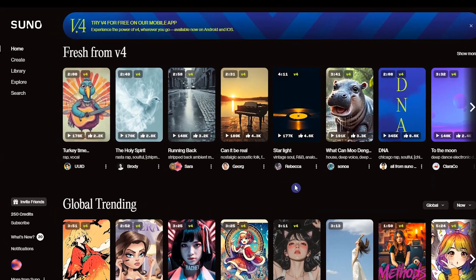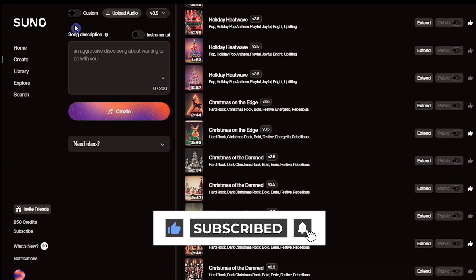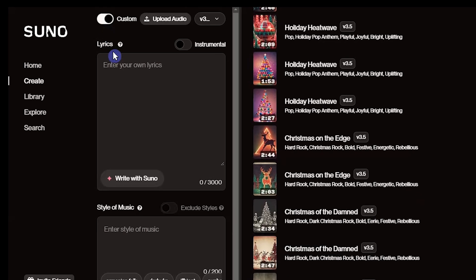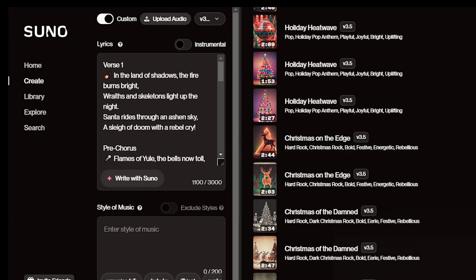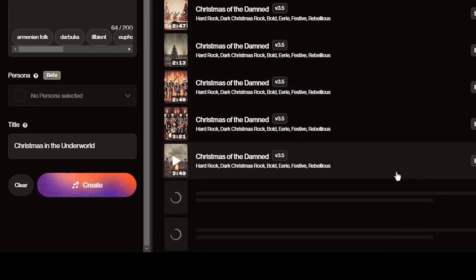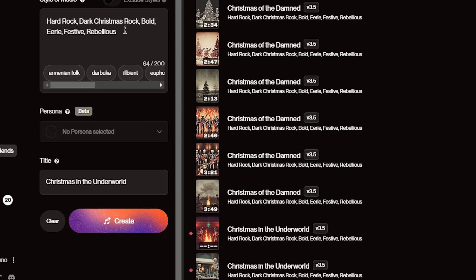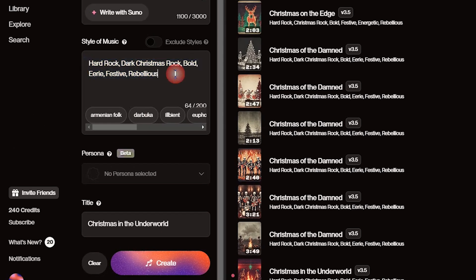To create your song, go to Suno AI. Sign in and go to the Create tab. To use your lyrics, activate Custom. Paste the lyrics and other details that you got from ChatGPT. Press the Create button and AI will create two songs for you. Listen to them, and if you don't like them, try several times to find a proper song. I suggest you try different tags to get different results. You can also ask ChatGPT to give you other tags.